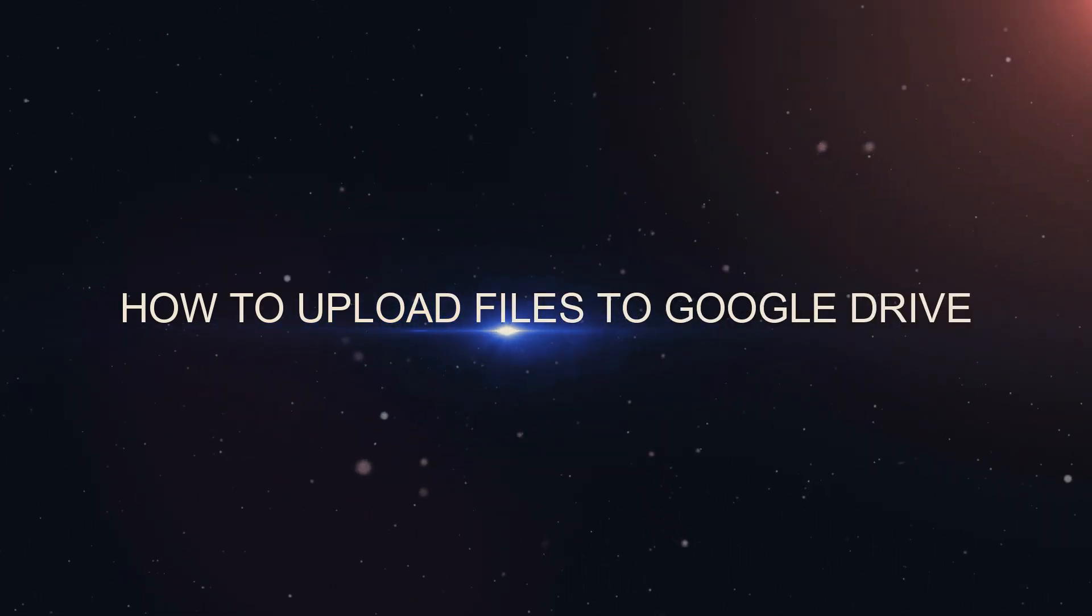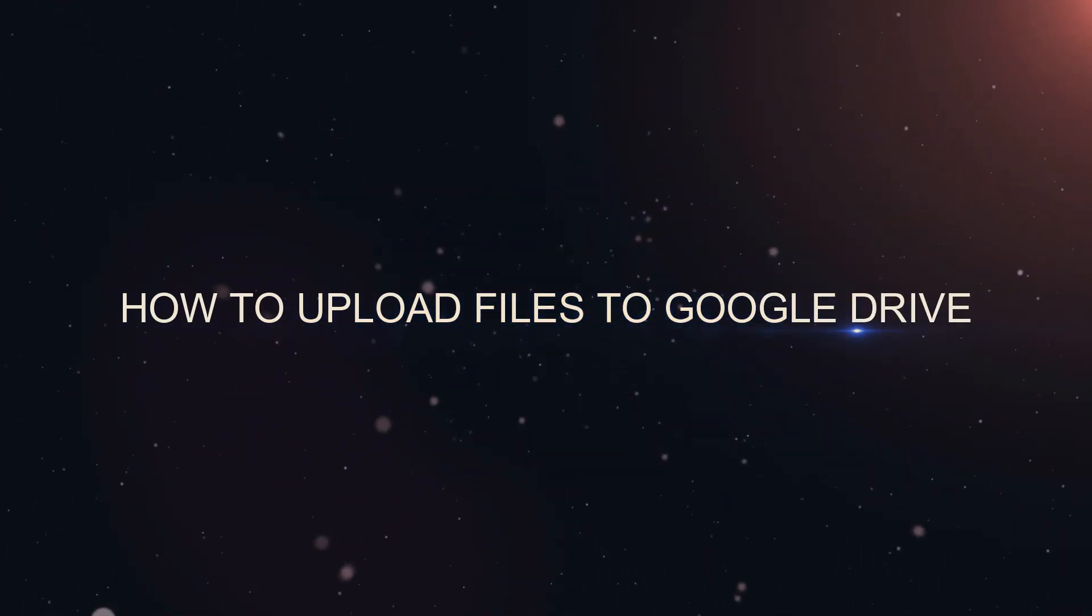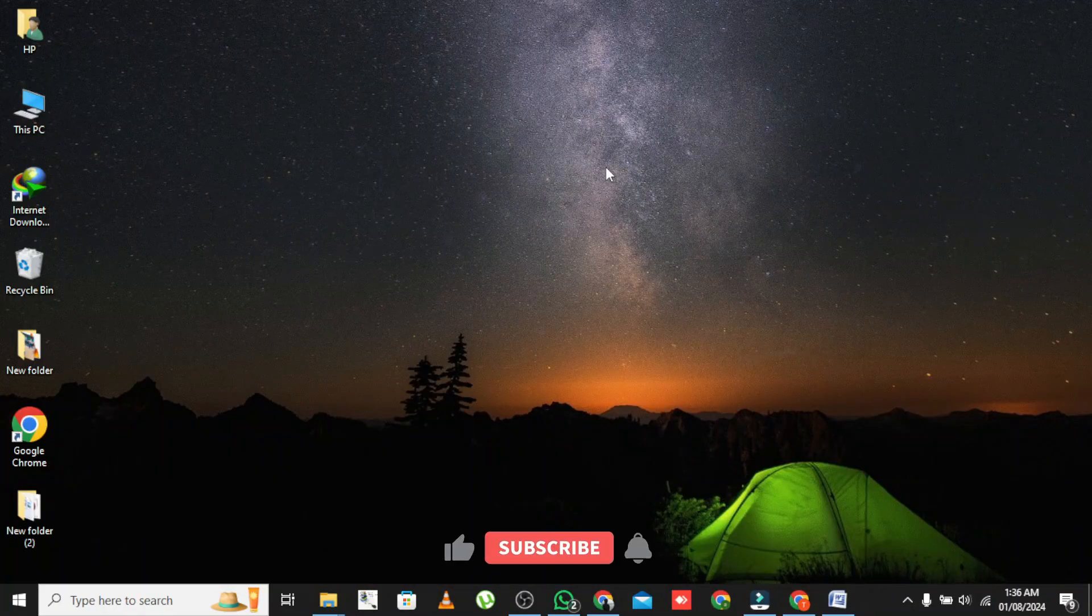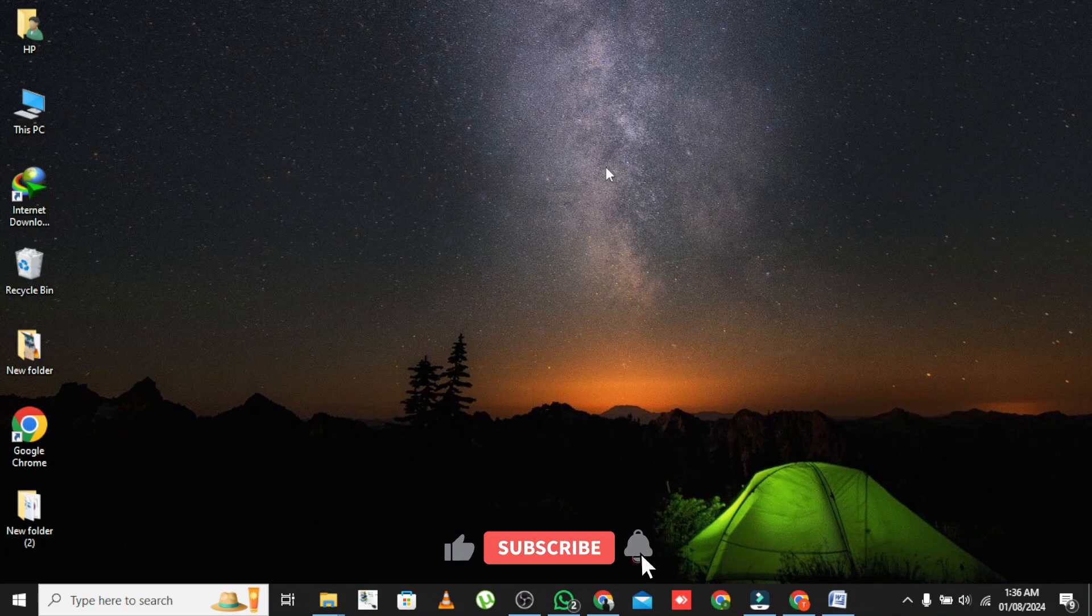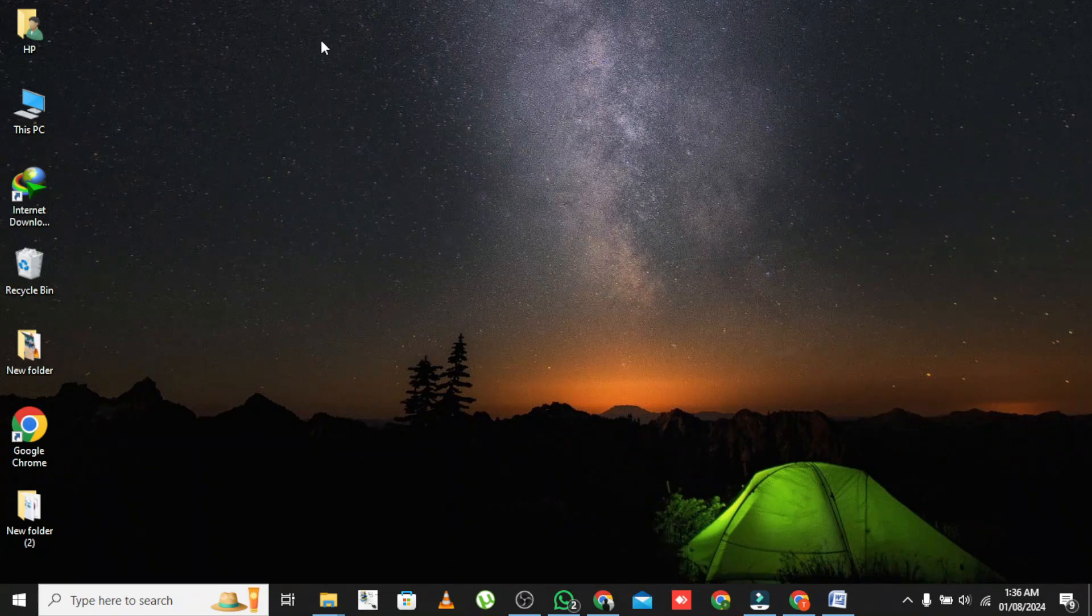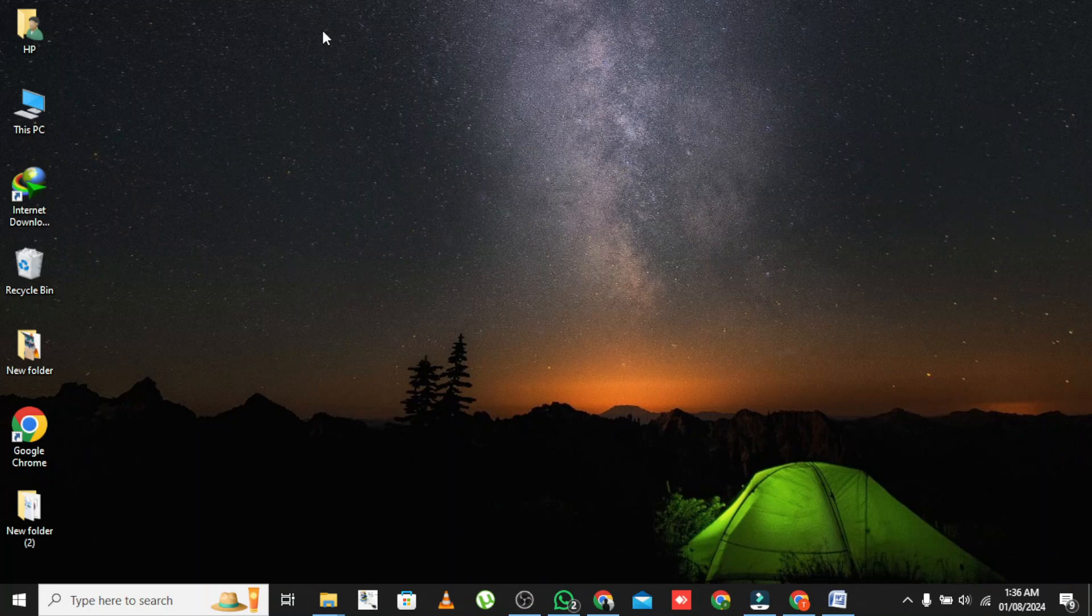How to Upload Files to Google Drive. Hey everyone, welcome back to our channel. Today we're going to show you how to upload files to Google Drive. We've got you covered. Let's get started.